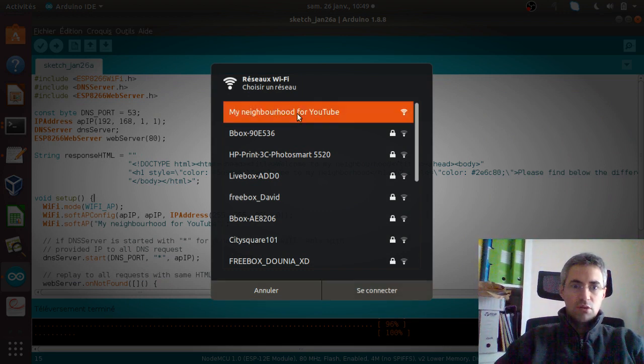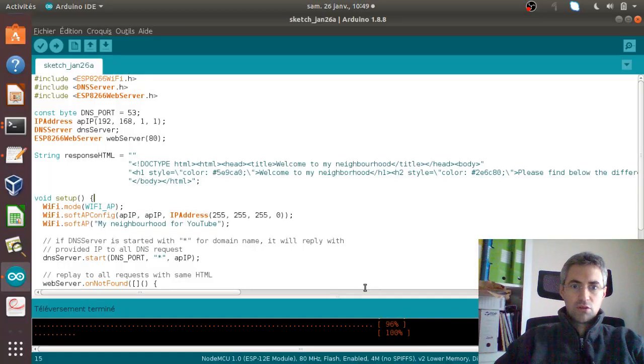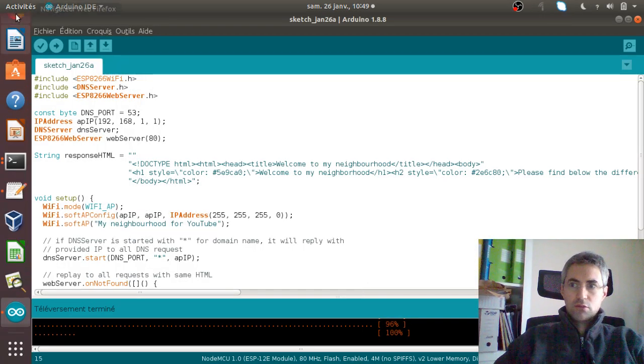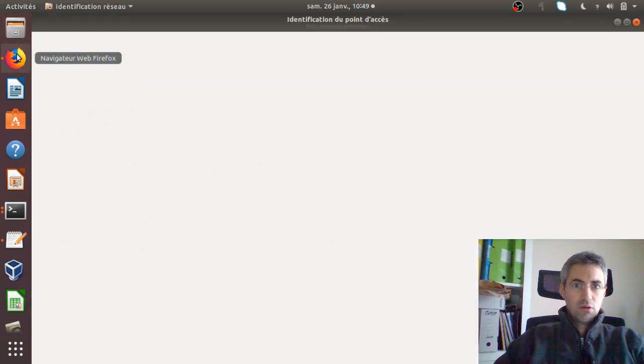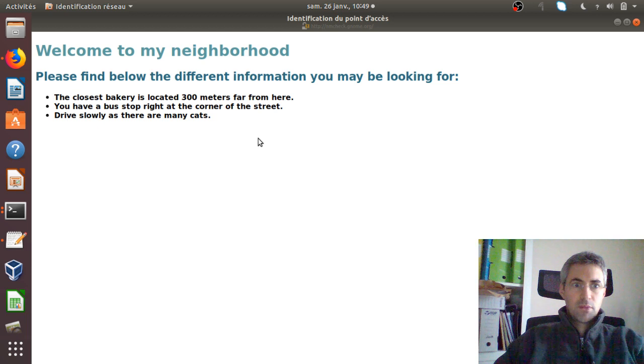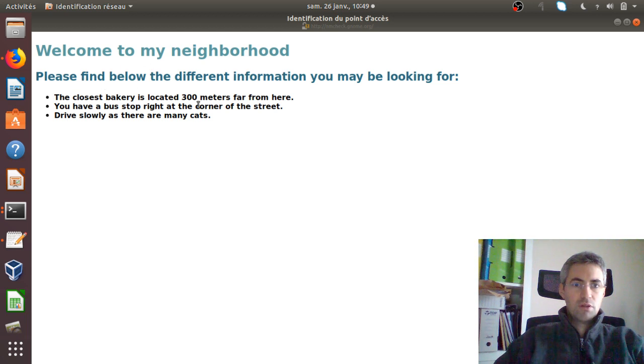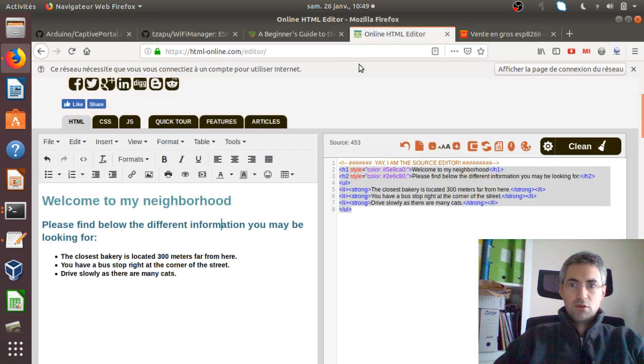So normally now I'm connected to it. Great. And I get my page which is coming in. It's telling me, okay, welcome to my neighborhood. Please find the different information you may be looking for, and so on and so forth.